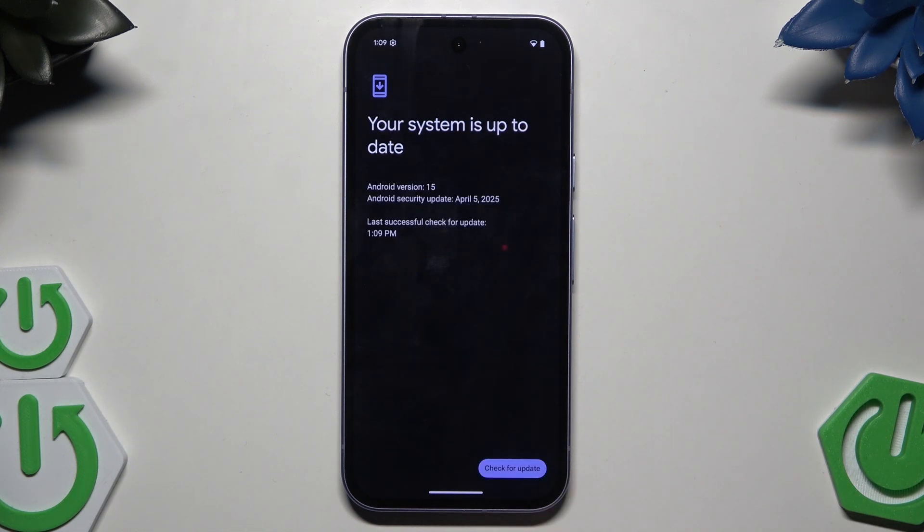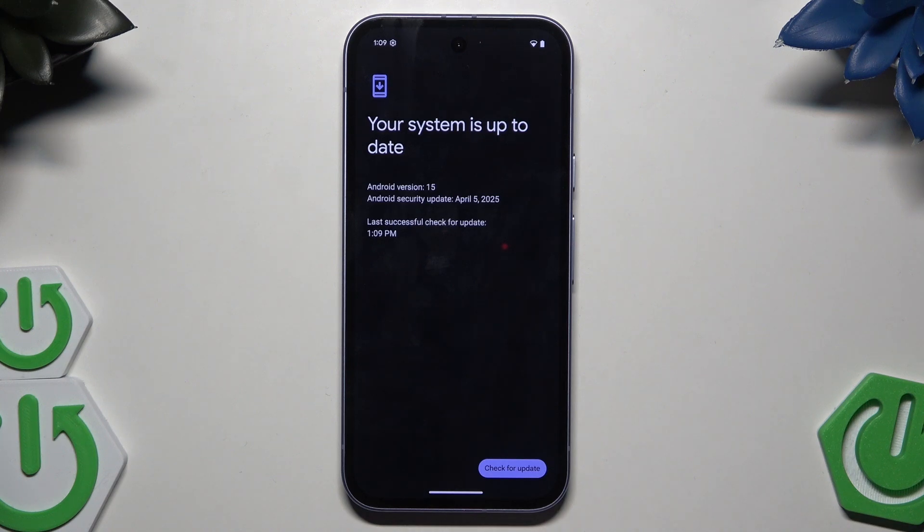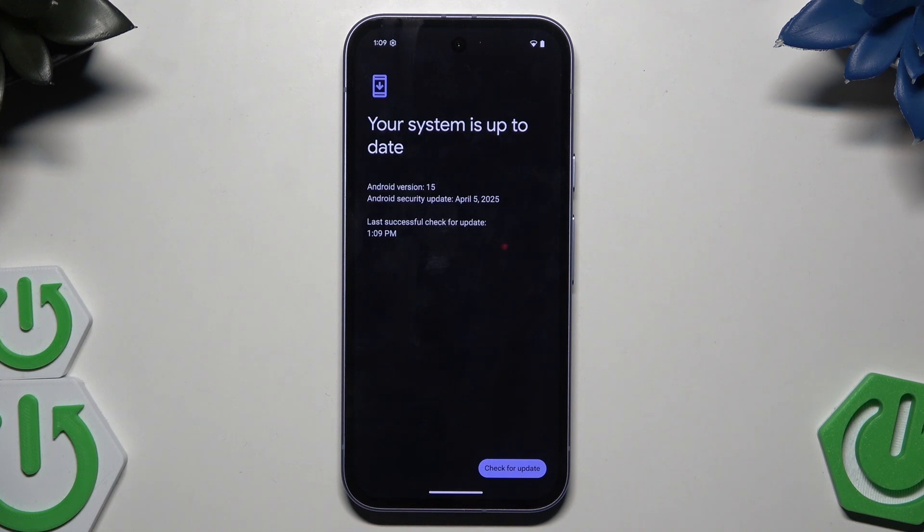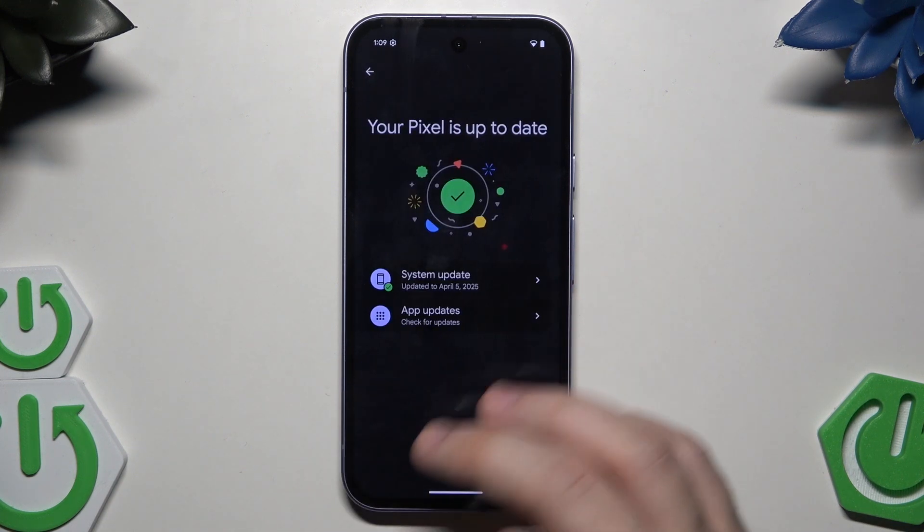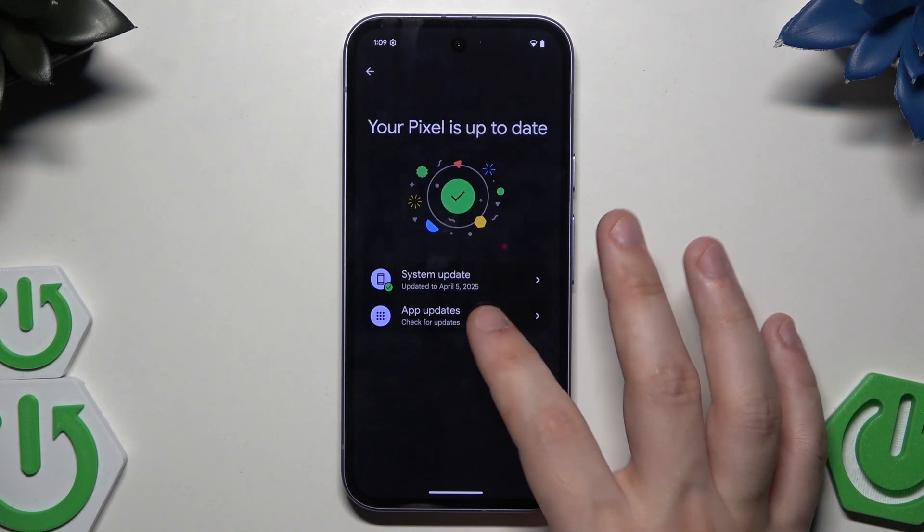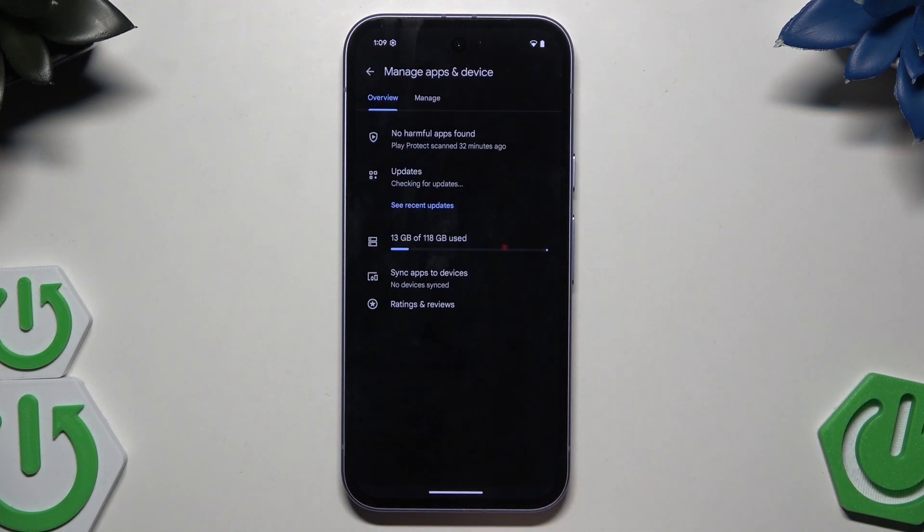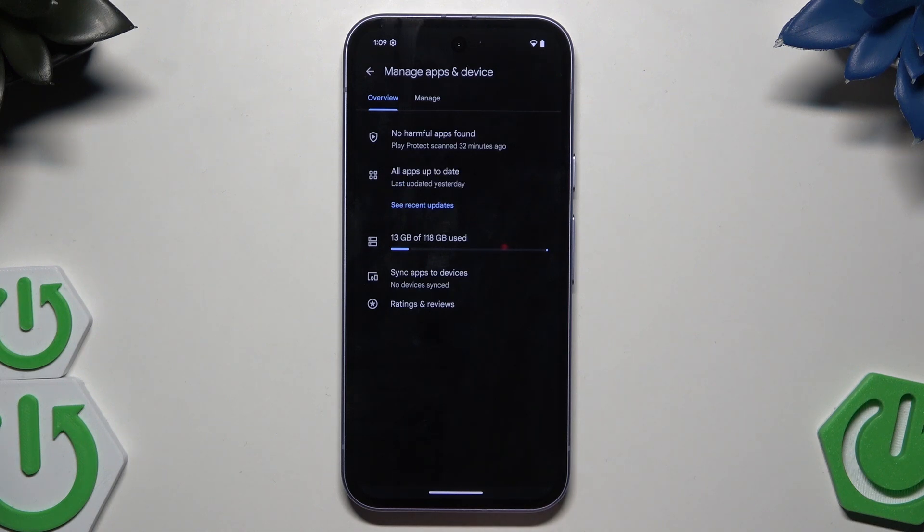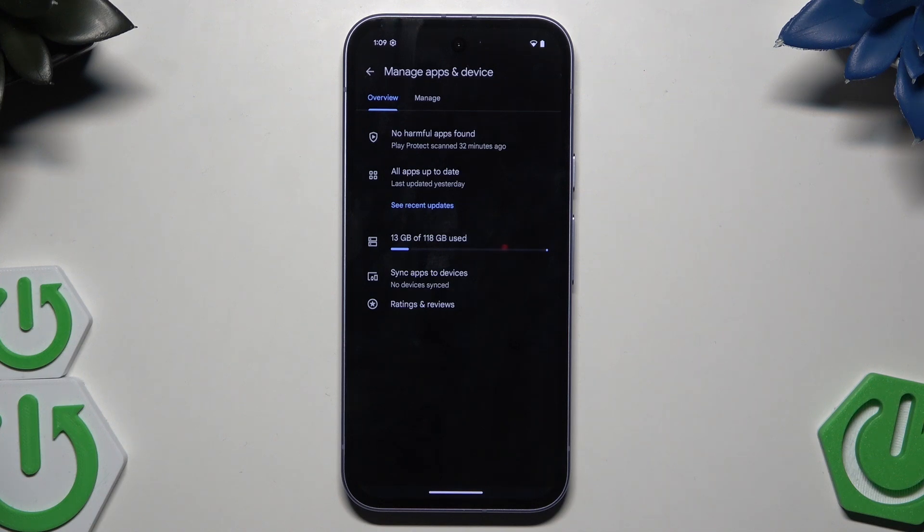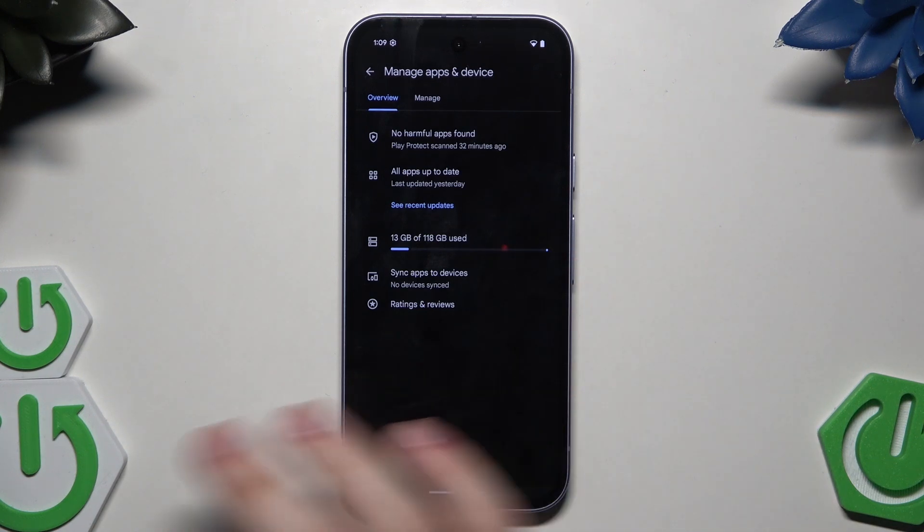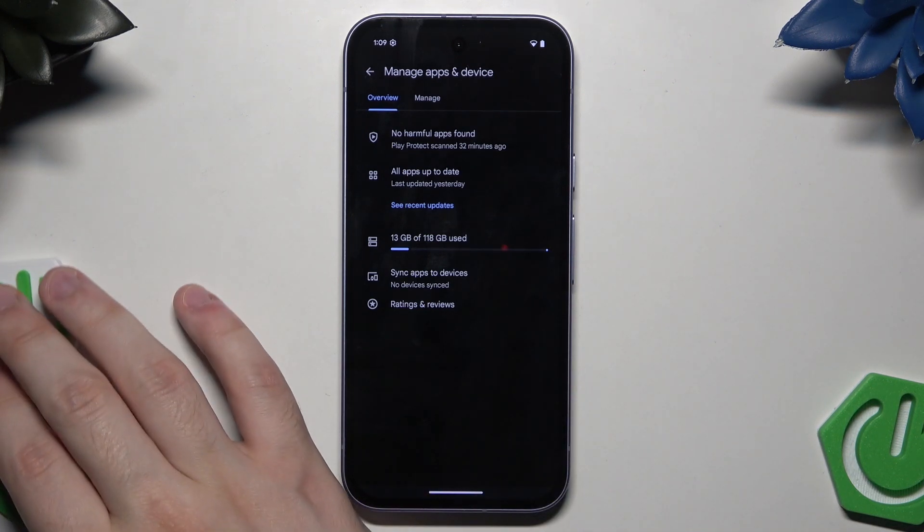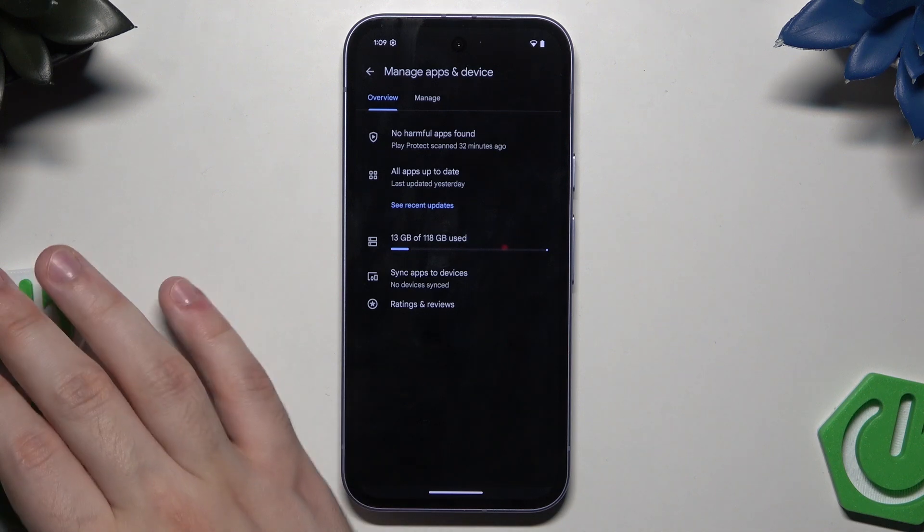Wait a little bit. If there is a possible update to download, simply install it. In my case I don't need to install anything because I have the latest version. Also, make sure that your apps are updated to the latest version to make your device run smoother.